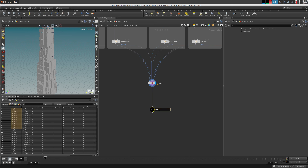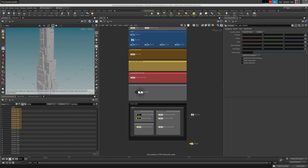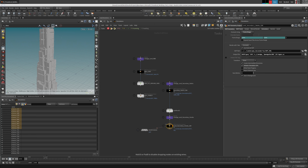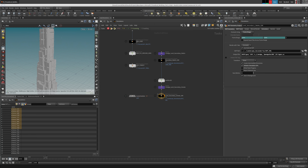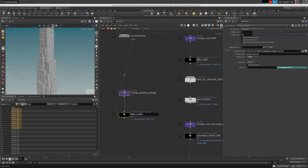So now we go into our DOP net. This is where we did the land. We can keep the land on the right side and do the building on this side. So we're going to put a wedge — let's call it 'building wedge' — and this will be 'building geo'. Let's give it the exact same names — 'building wedges'.